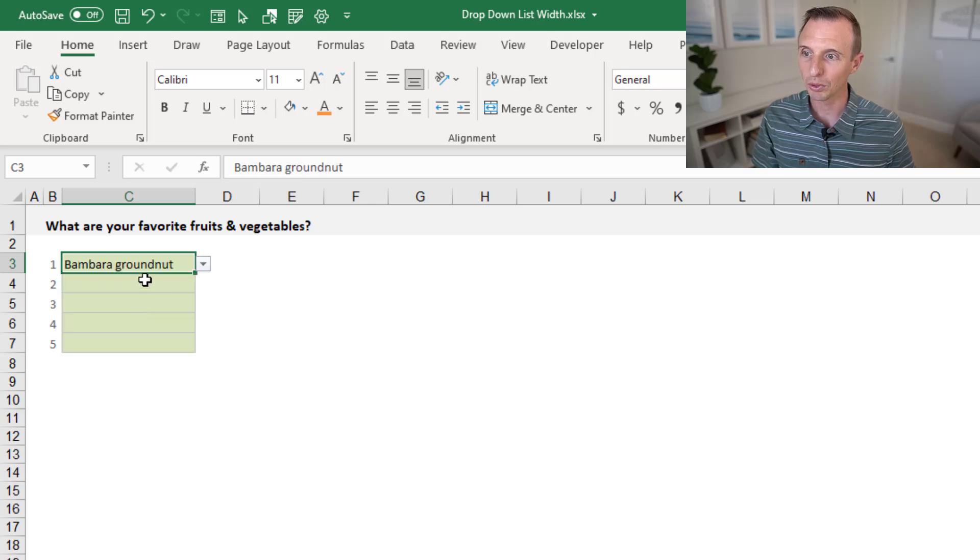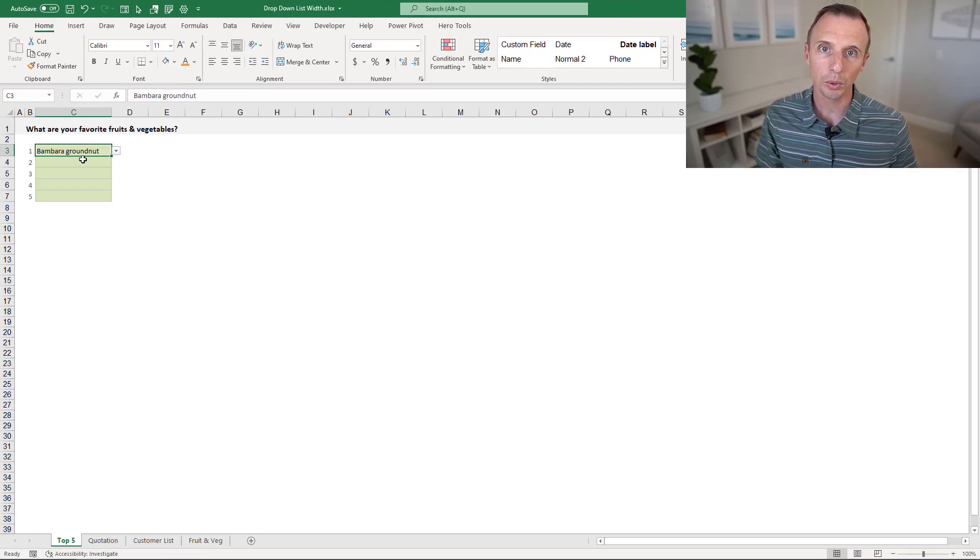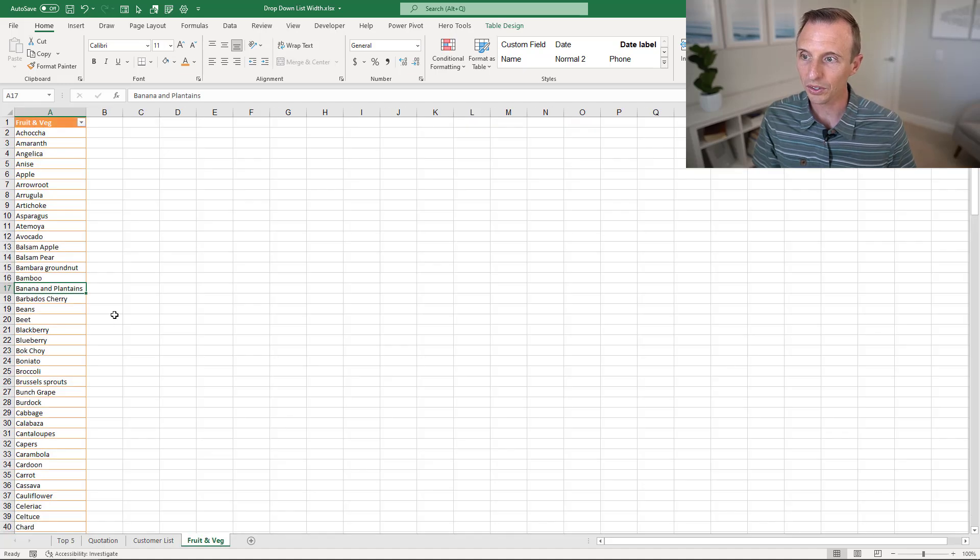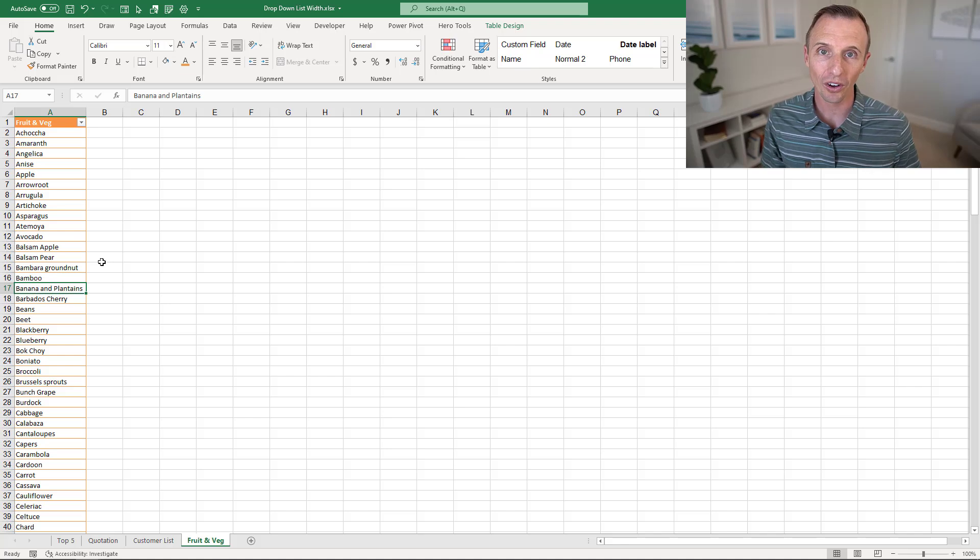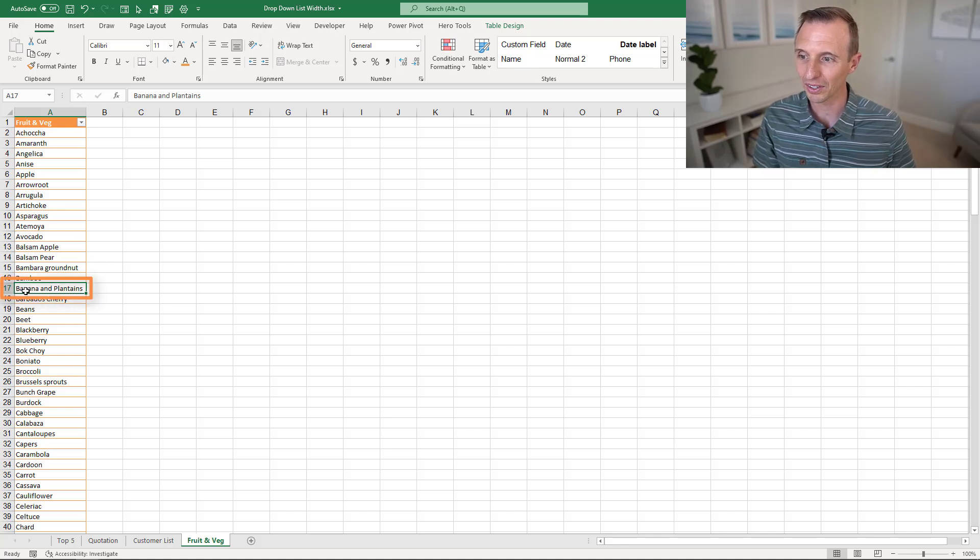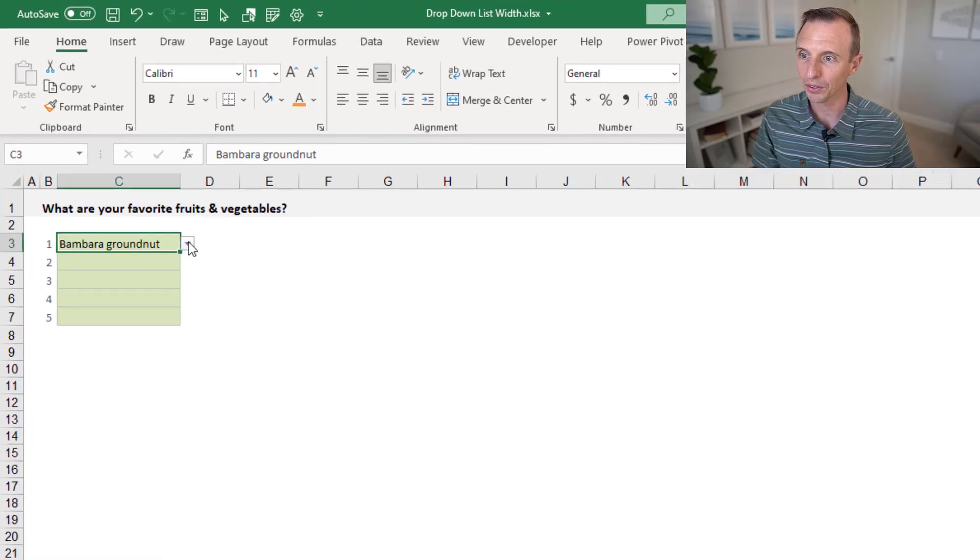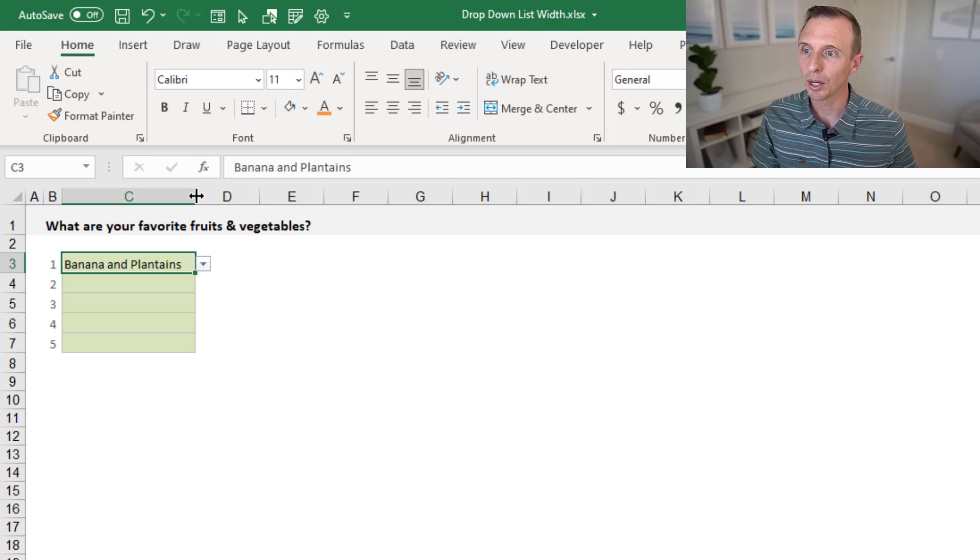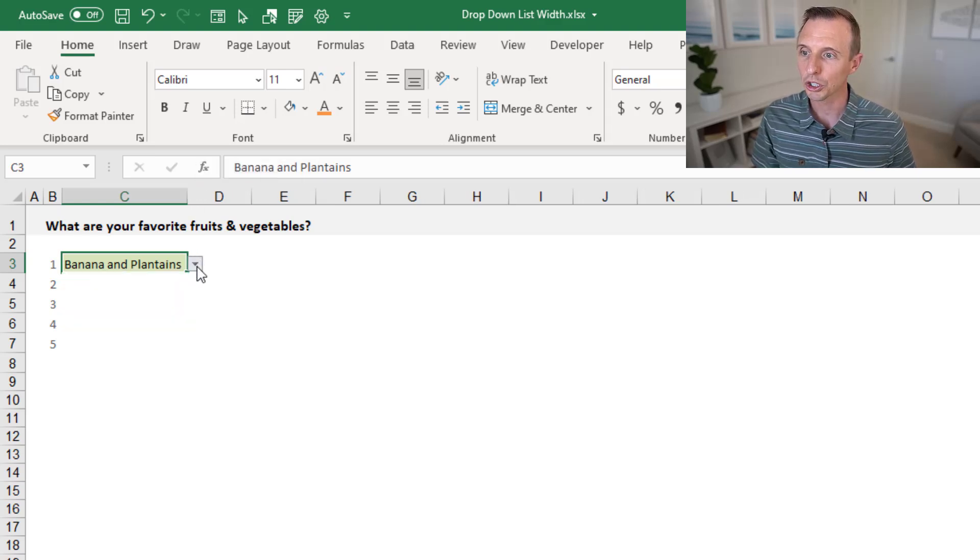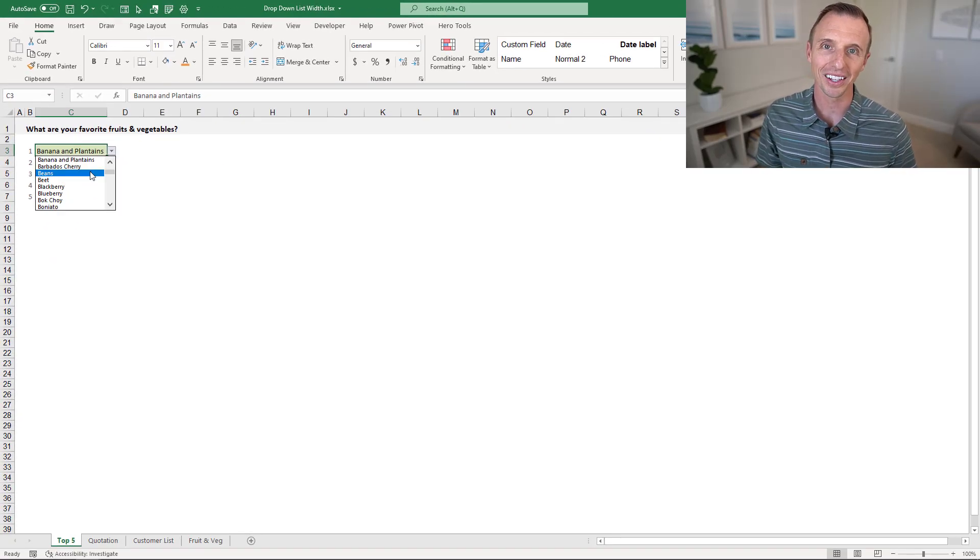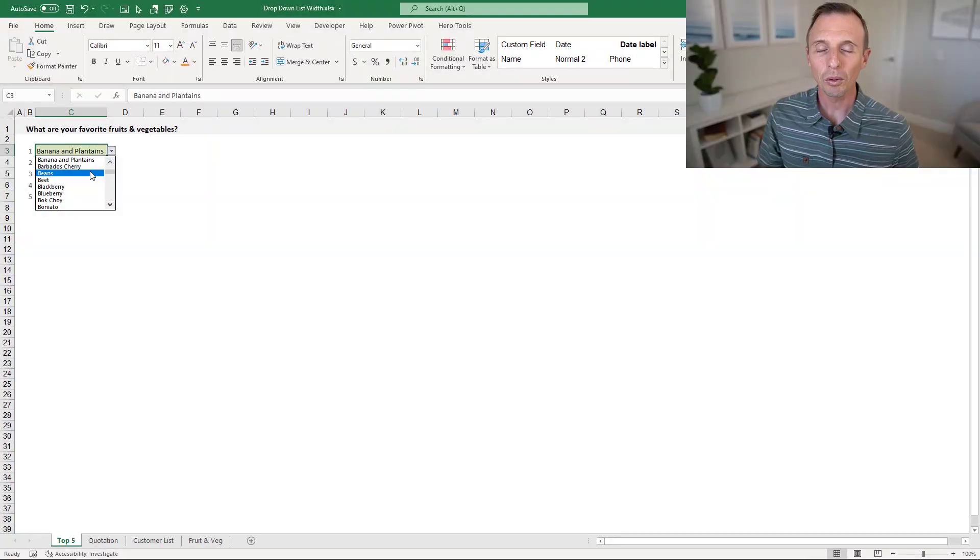One quick tip with that: if you go over to your list, here's the source list, and you just find the widest item or the longest item that's creating this width—in this case it would be this item here—you can go back over to your drop-down list, select that item, and then you can double-click the column width here to auto-fit it. That will ensure that the drop-down list is wide enough to fit all of the items in the list.